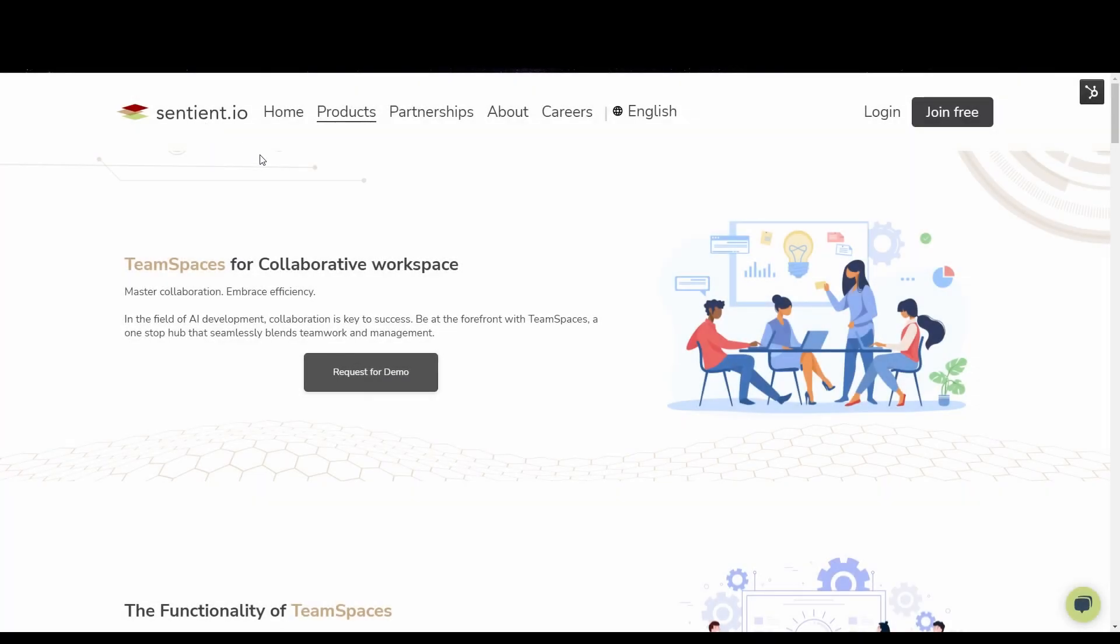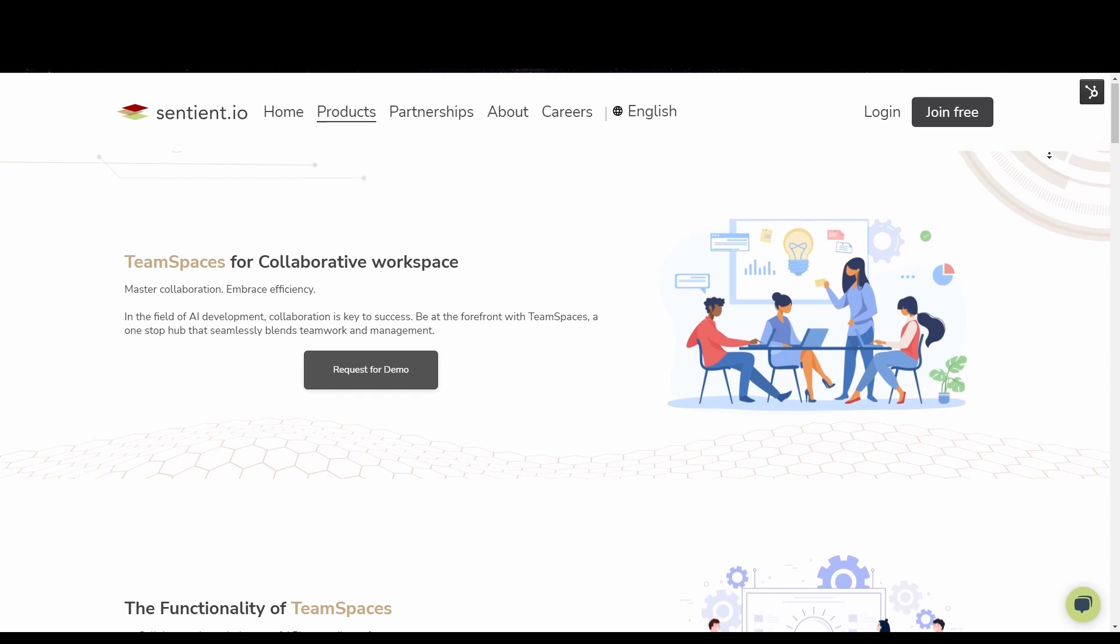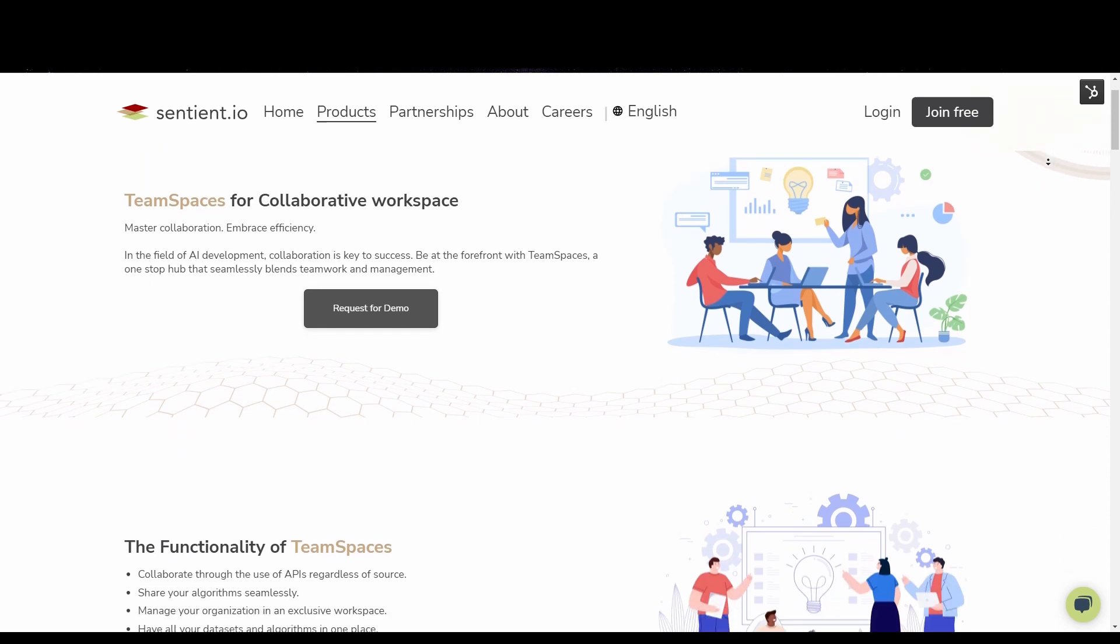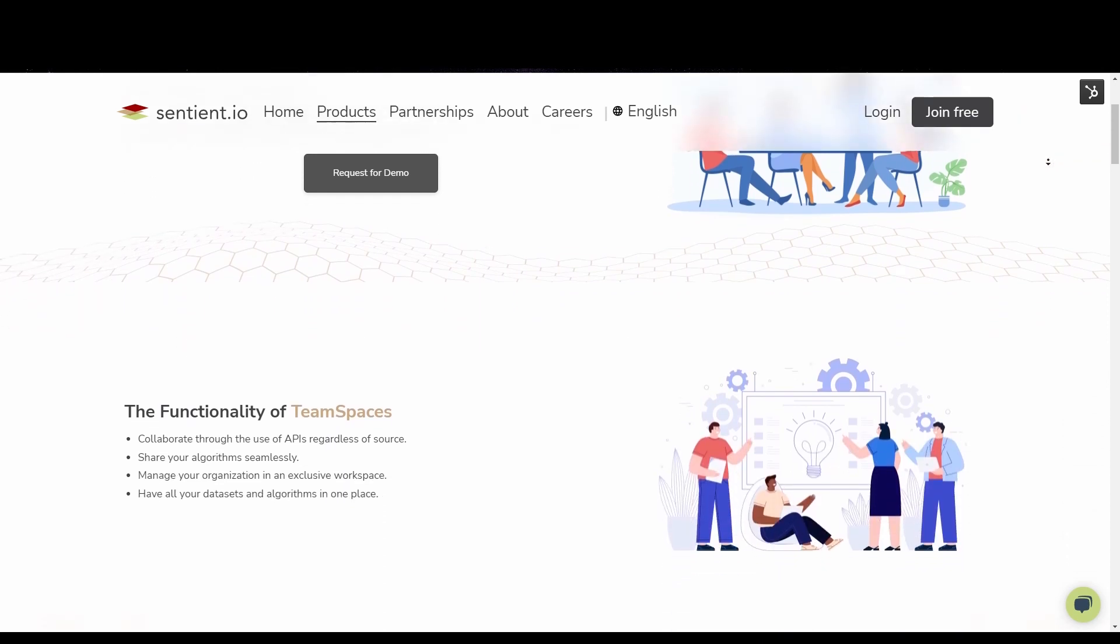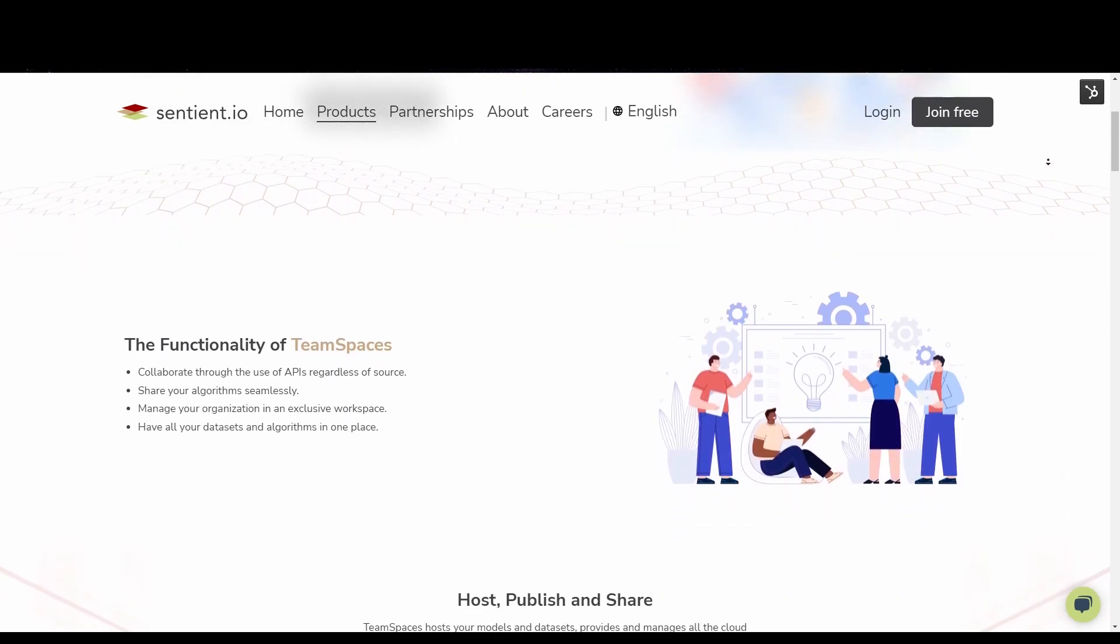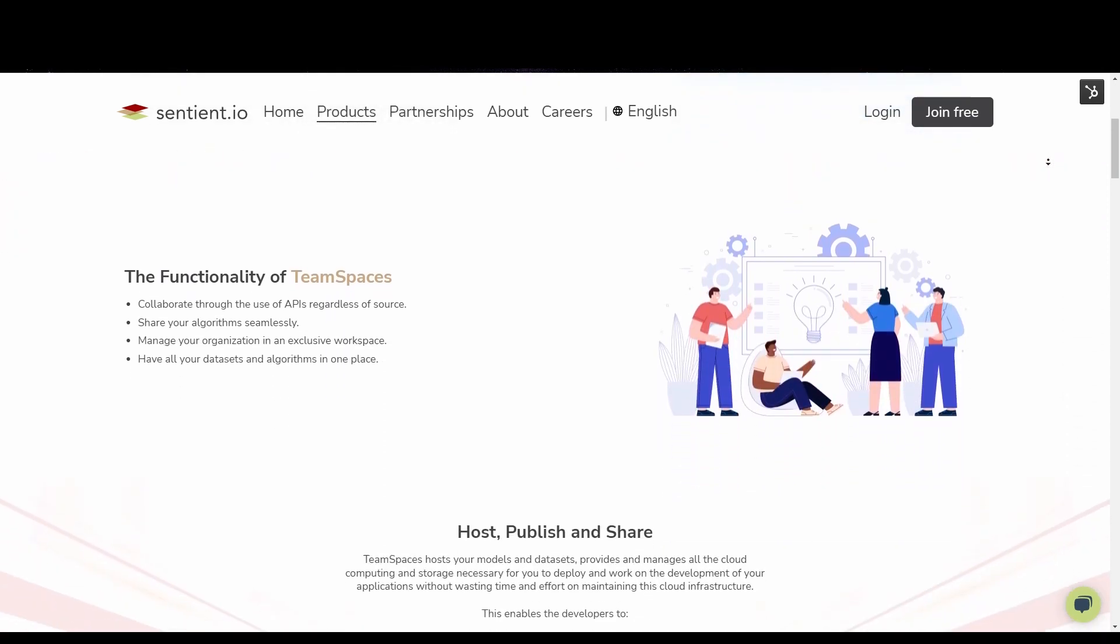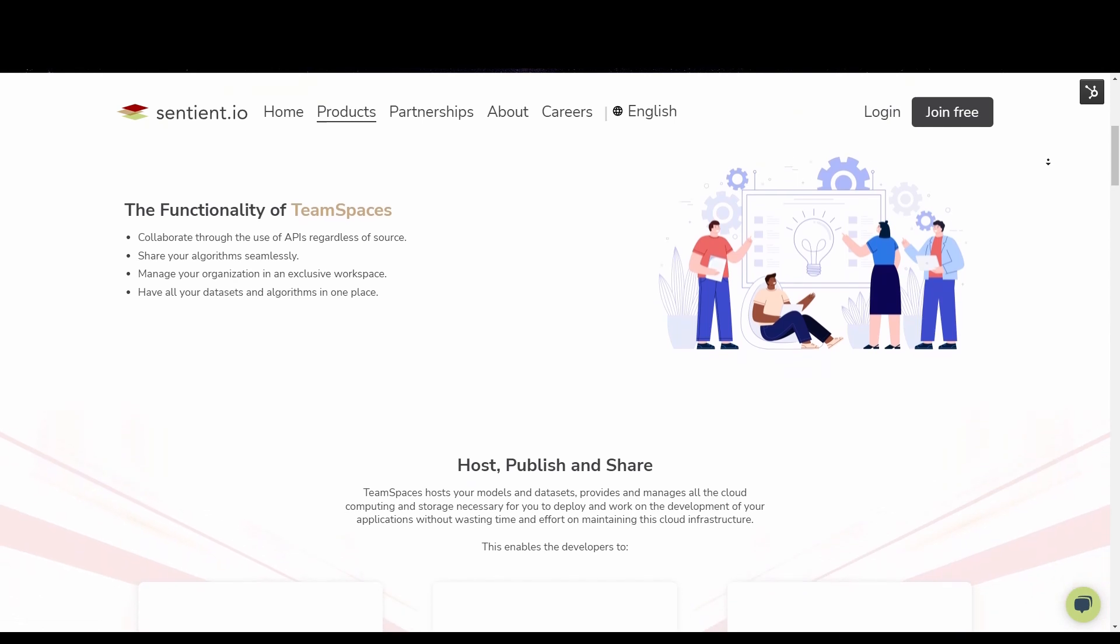Welcome to TeamSpaces, the new platform featured on sentient.io's AI and data platform that allows your organization to collaborate on AI solutions in a consistent and self-contained space.